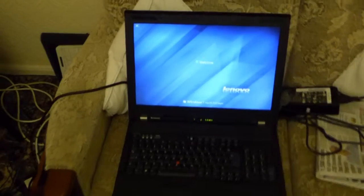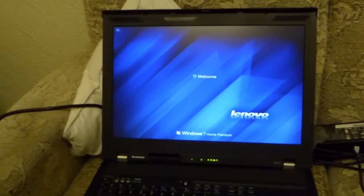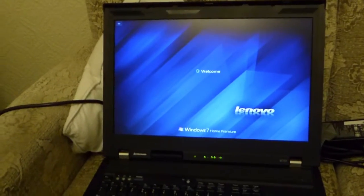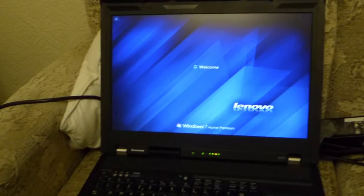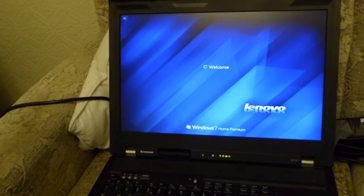So let's get in a bit closer to see what it's doing. Welcome, Windows 7 Home Premium.